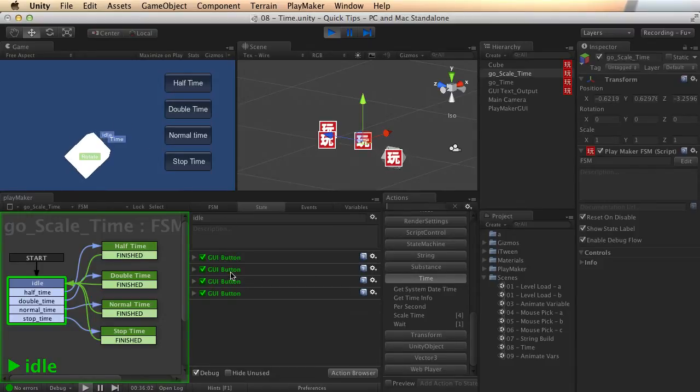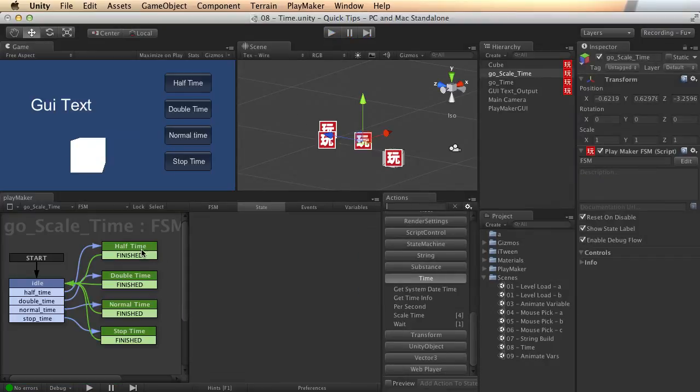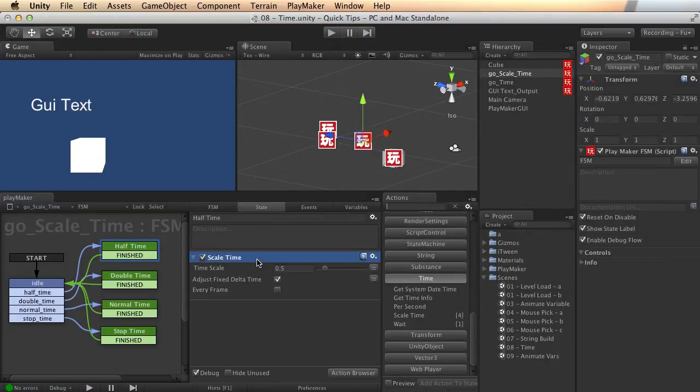That's how you do it right there. You can use the scale time action, which is available right here in the time actions.